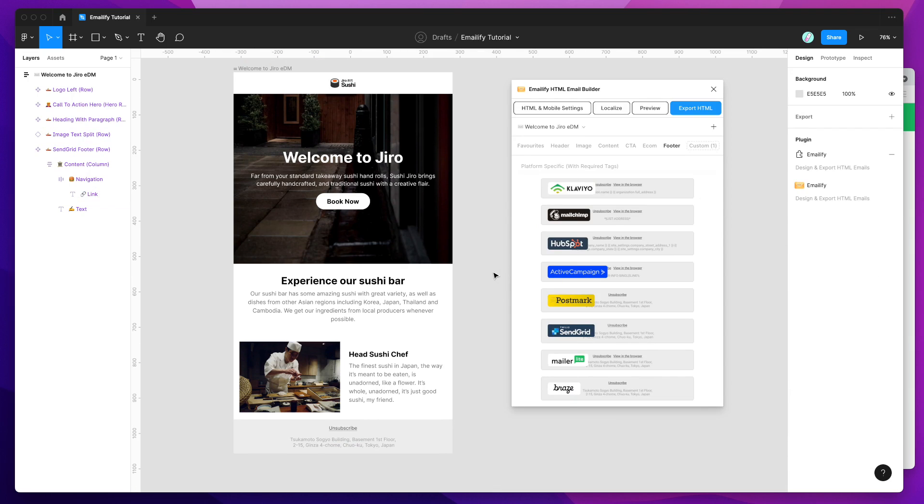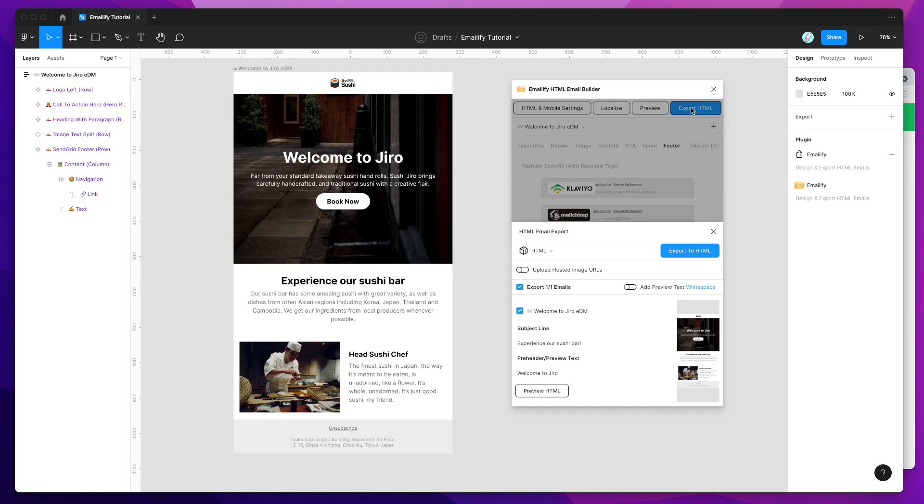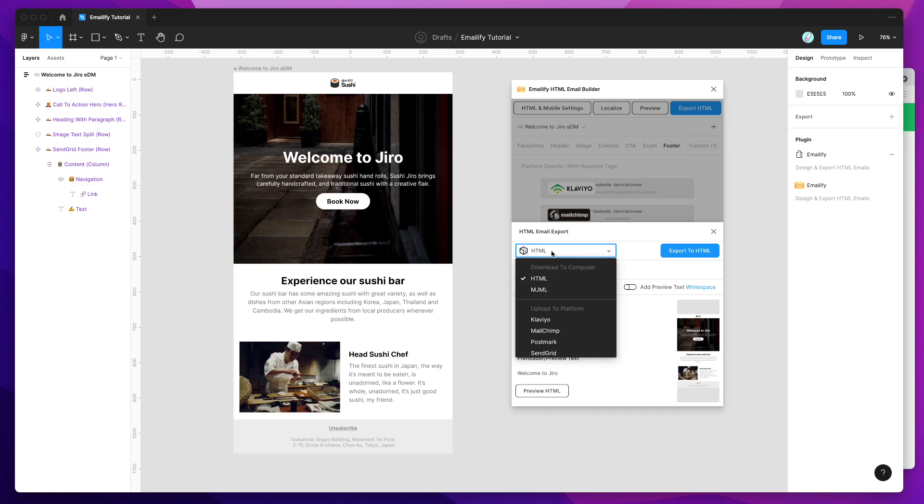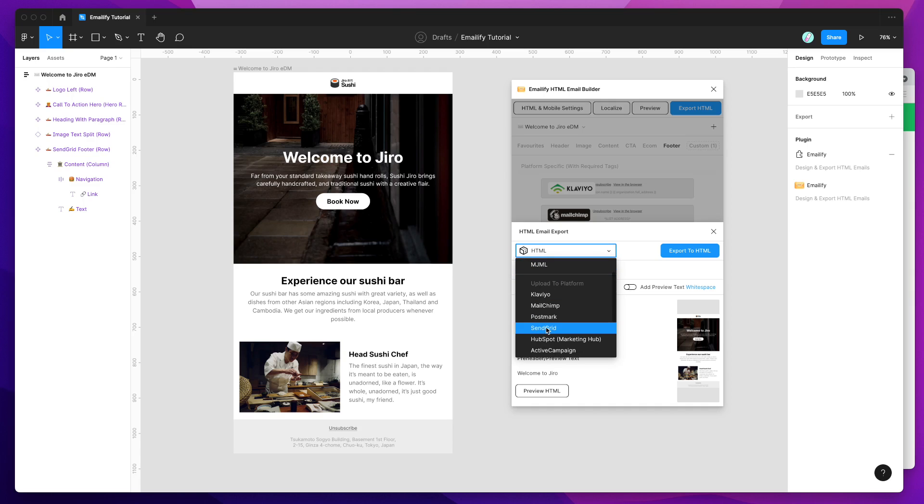So now that we've got that in there, we can start exporting it by clicking the Export HTML button, and then down here under the Select box, we're going to change it from HTML, and we're going to change that to SendGrid under the Upload to Platform category. So we're going to click on SendGrid.